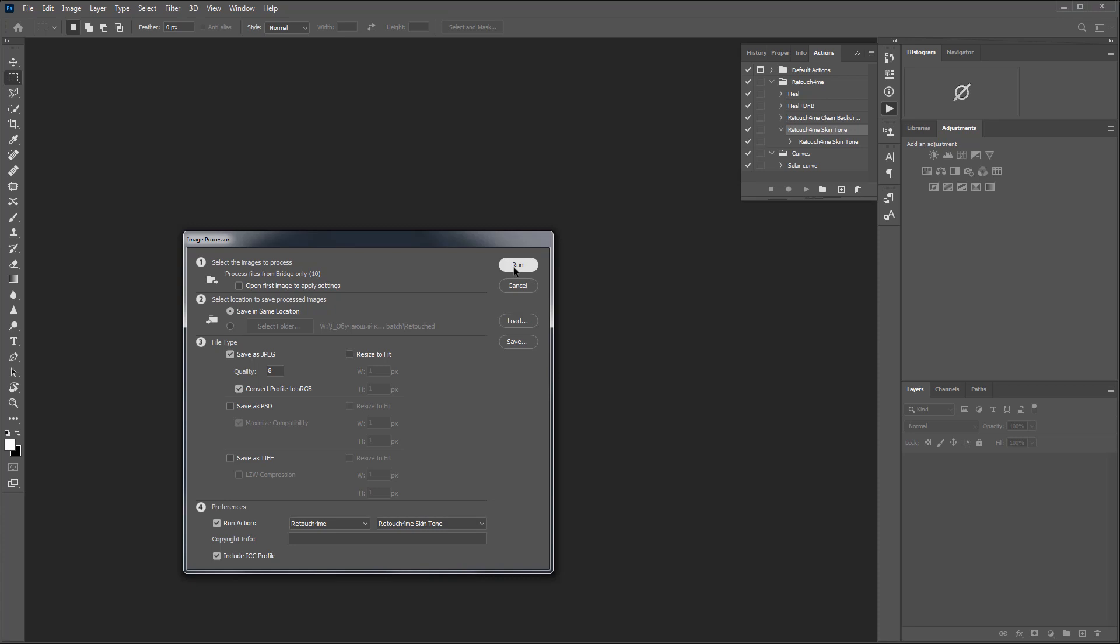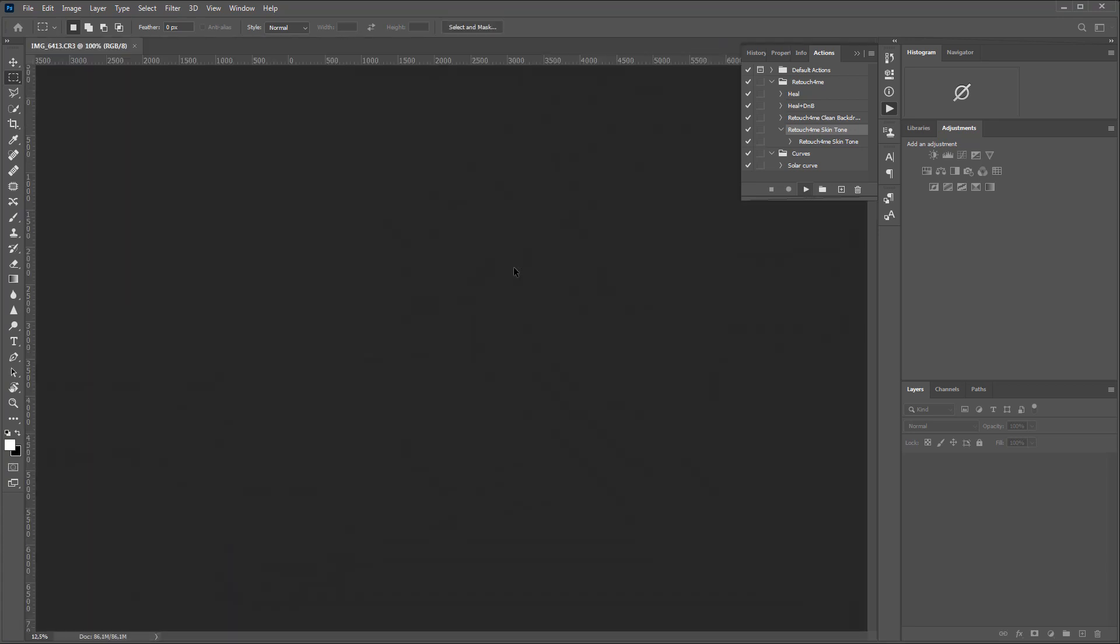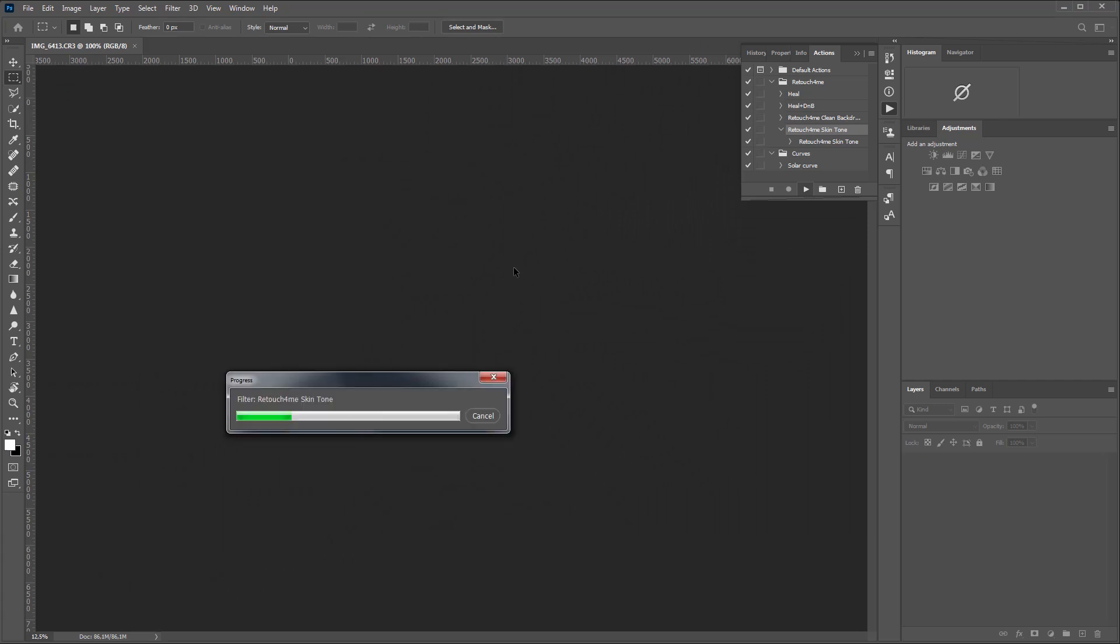Ok, let's run it. My raw photos will be sequentially developed, loaded into Photoshop, Retouch For Me skin tone plug-in will be applied to them, and then they will be saved in JPEG format. As for me, I will go and drink some tea.